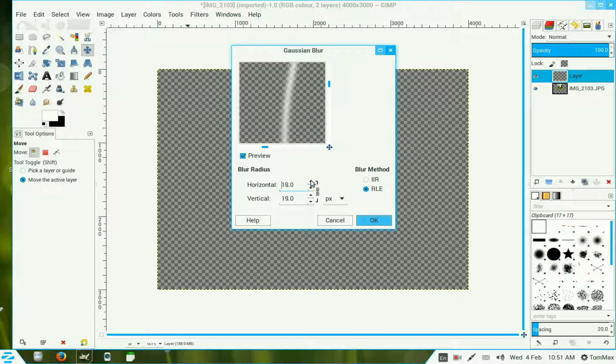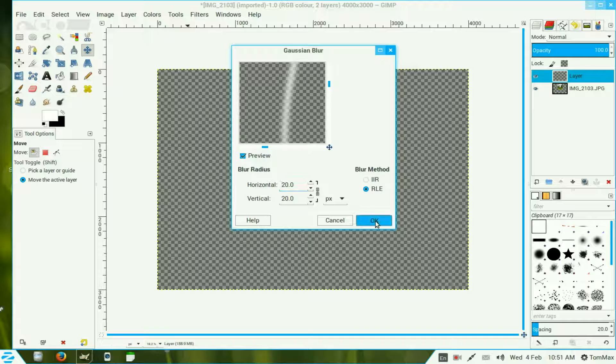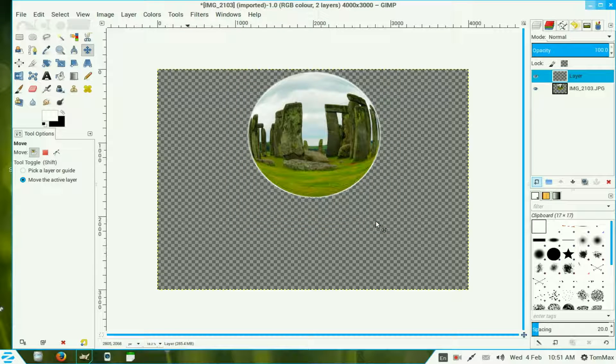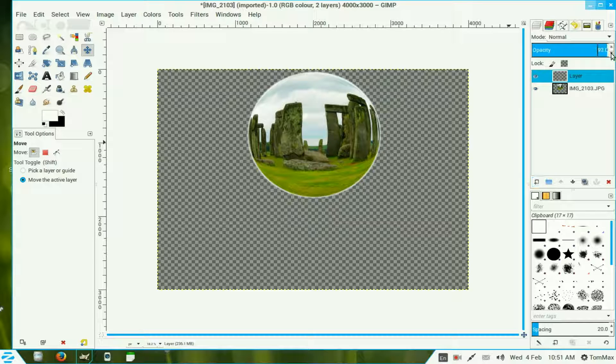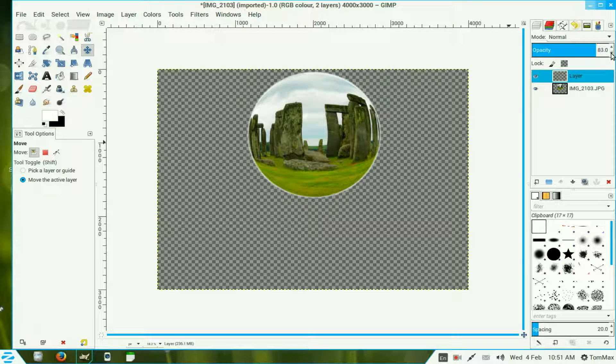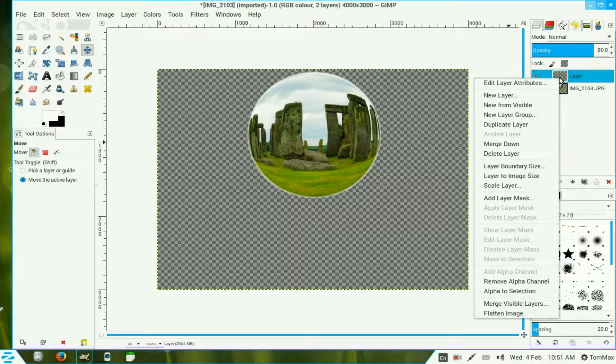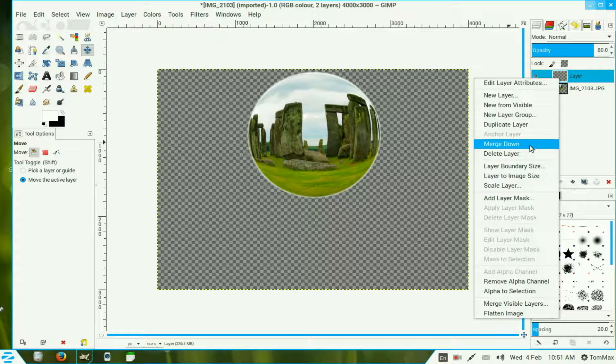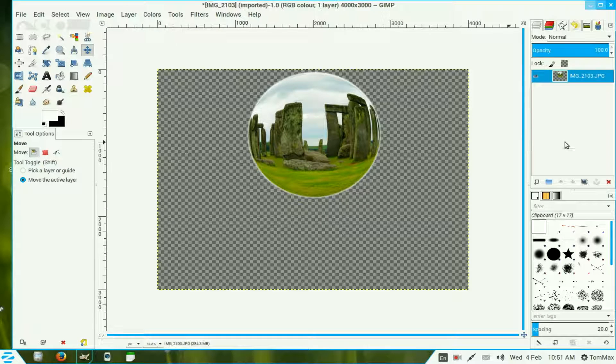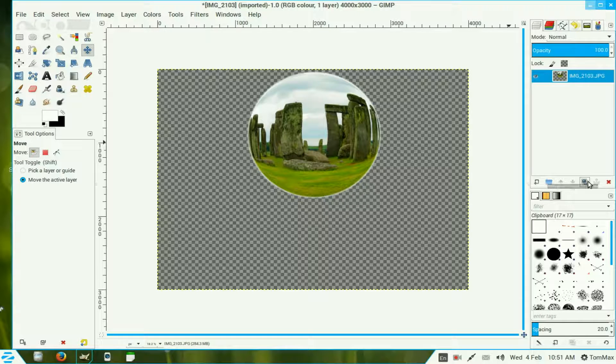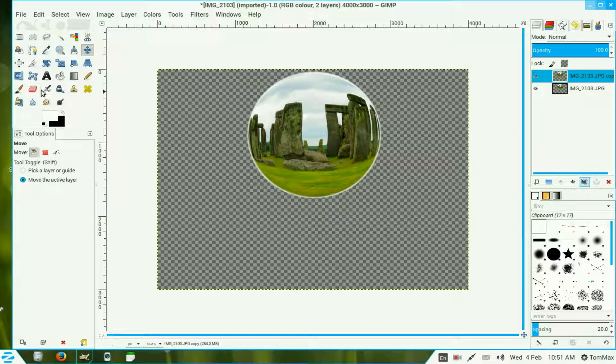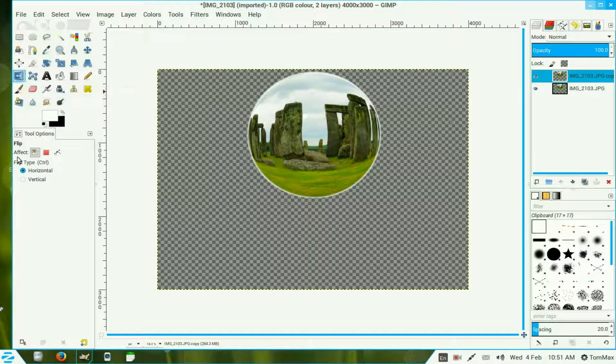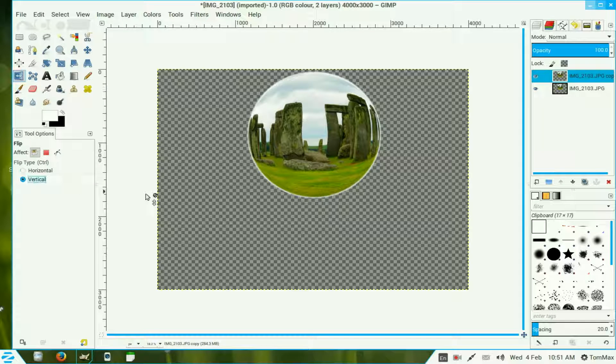We can drop the opacity on that layer a fraction, down about 80. Right click the top layer and merge down. Now we duplicate that layer. We go to our flip tool over here, we change that to vertical and then flip it over.